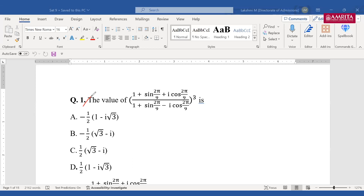Both AEEE as well as JEE — this pattern is always repeating. Sometimes this may change to cot or tan, these powers may vary, there might be another function. So this type of question is a must and it comes in entrance examinations. The question is: the value of (1 + sin(2π/9) + i·cos(2π/9)) divided by (1 + sin(2π/9) − i·cos(2π/9)), whole cubed.